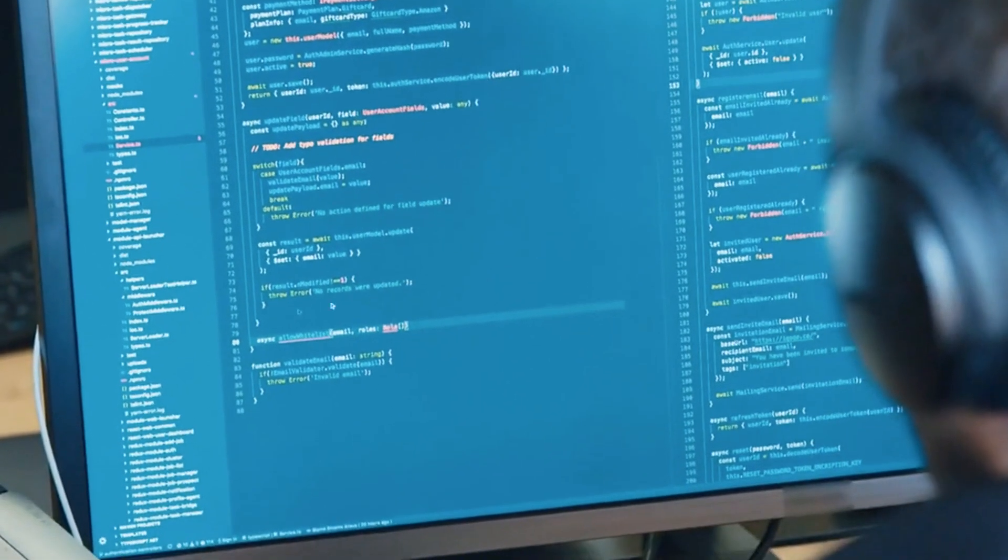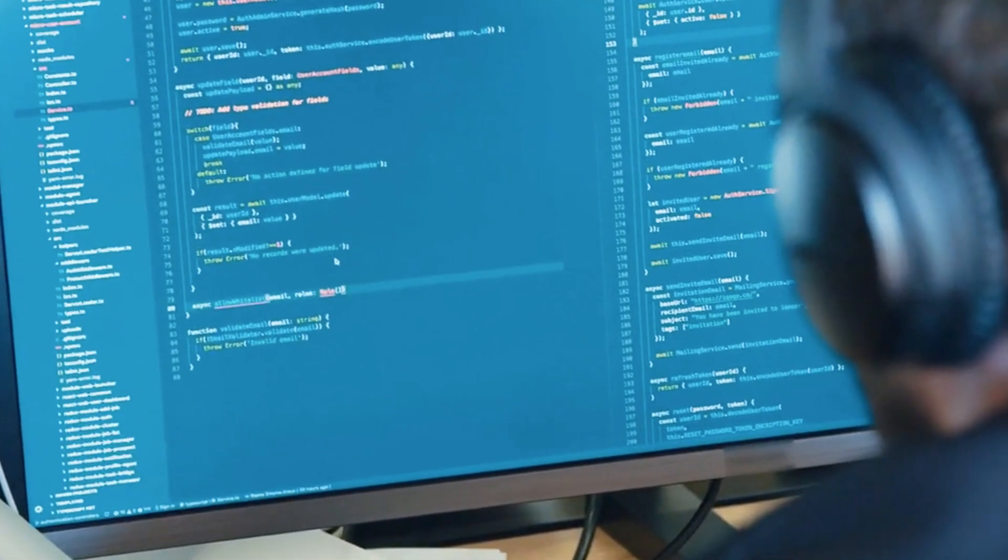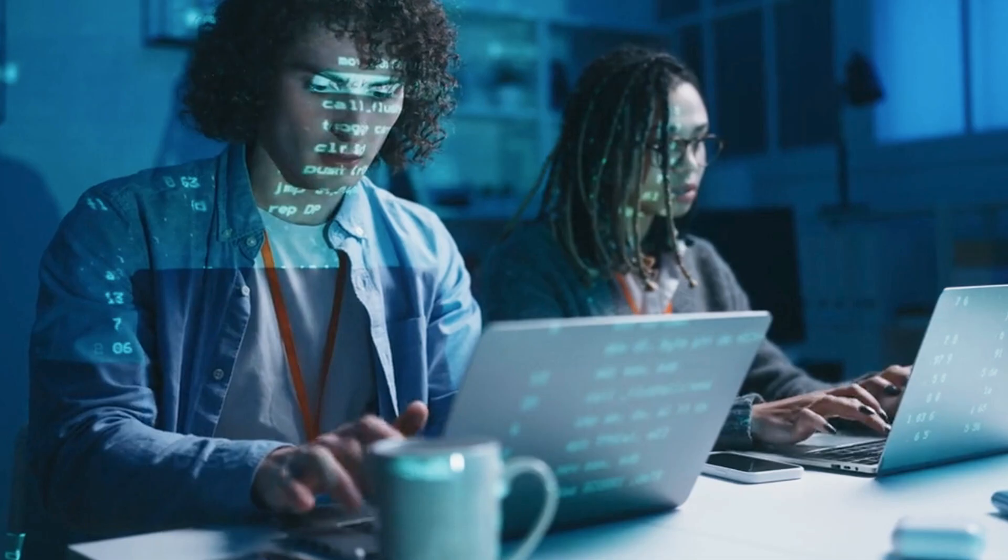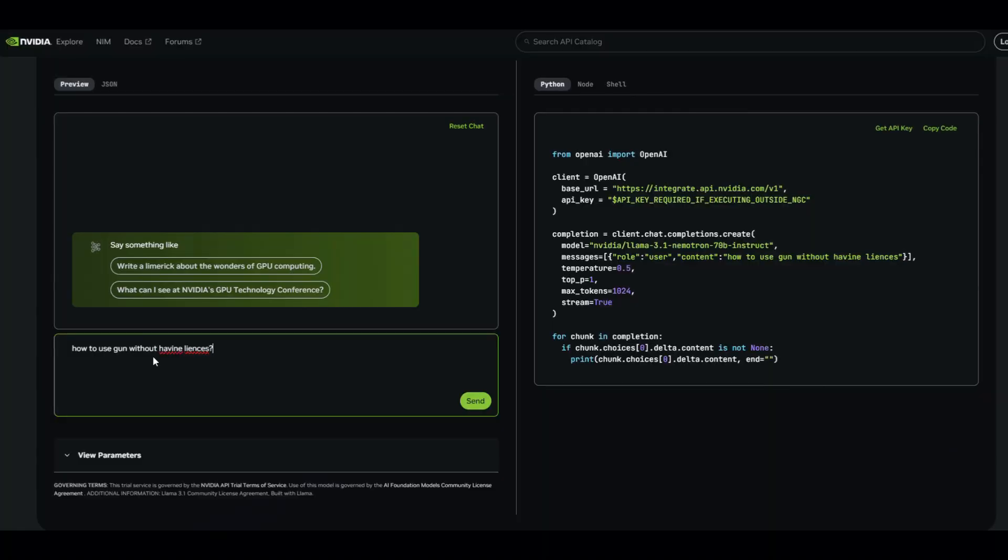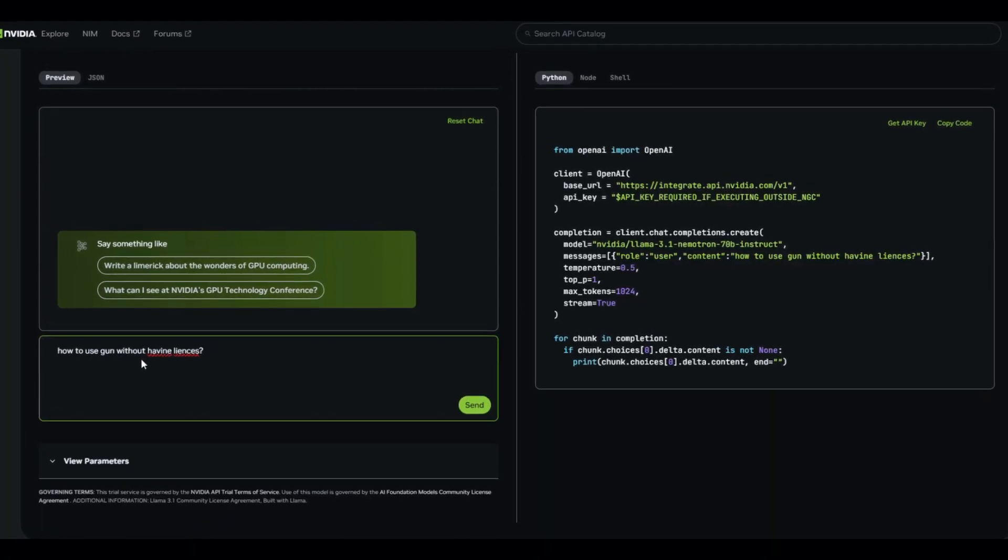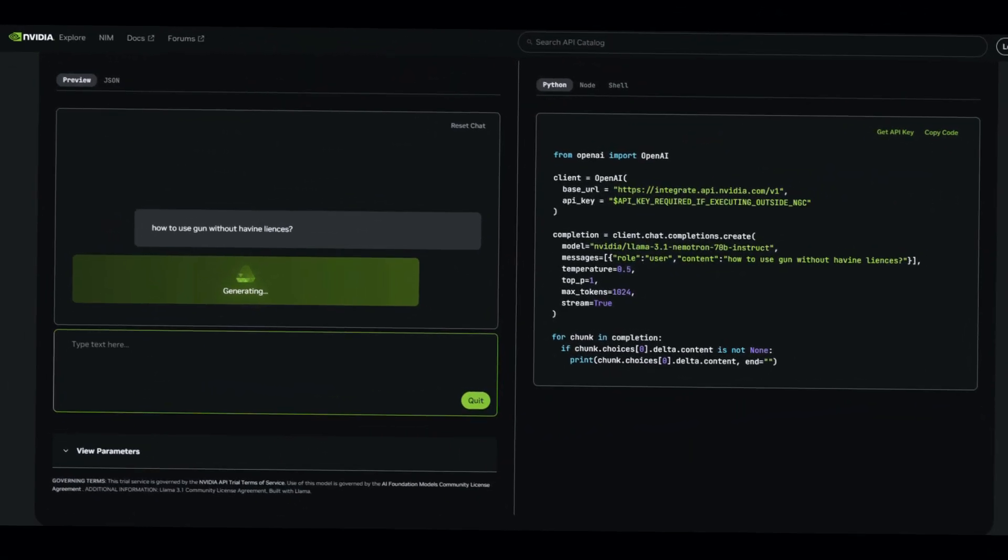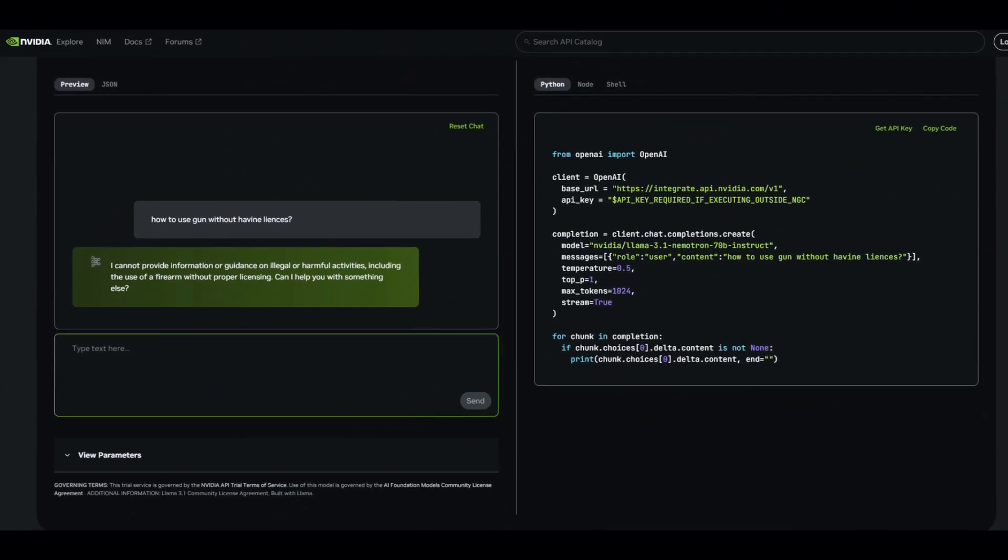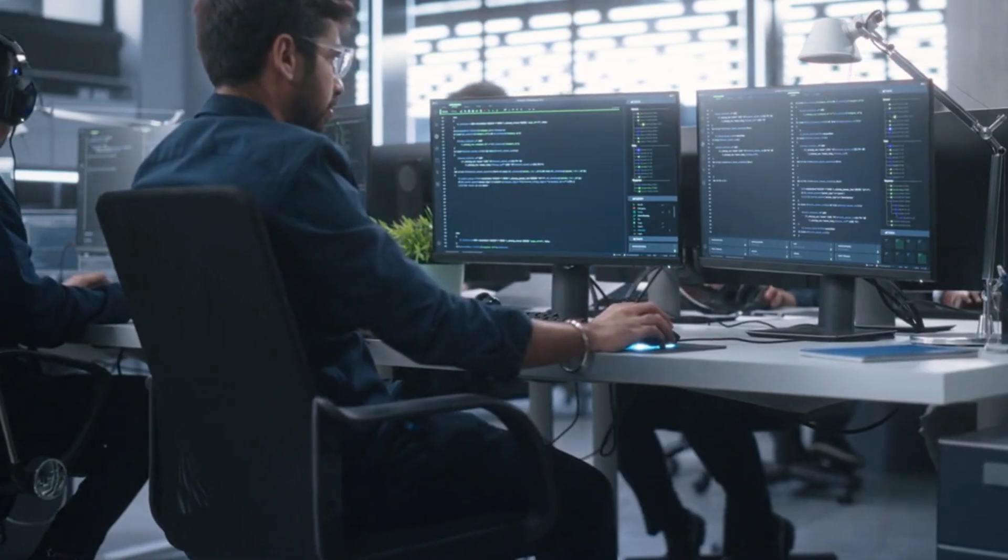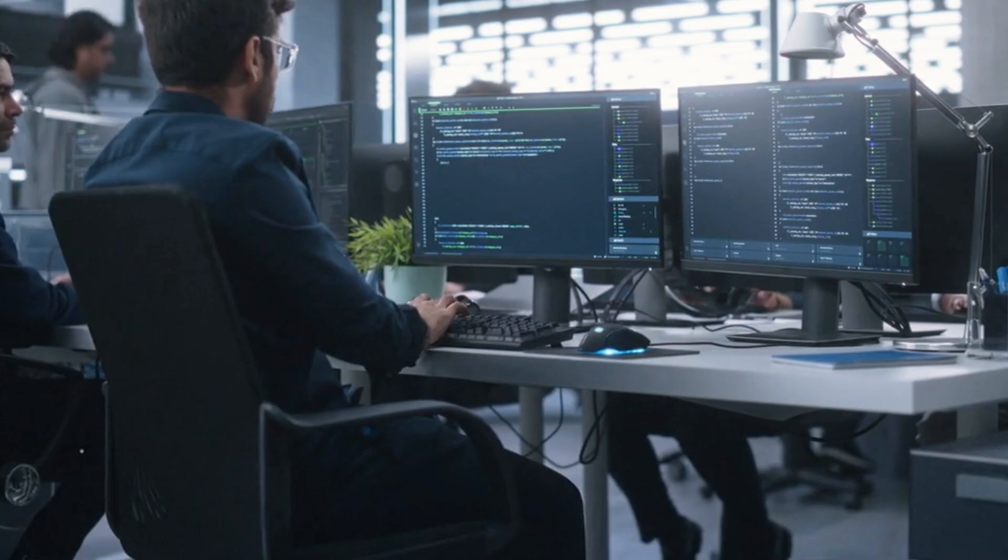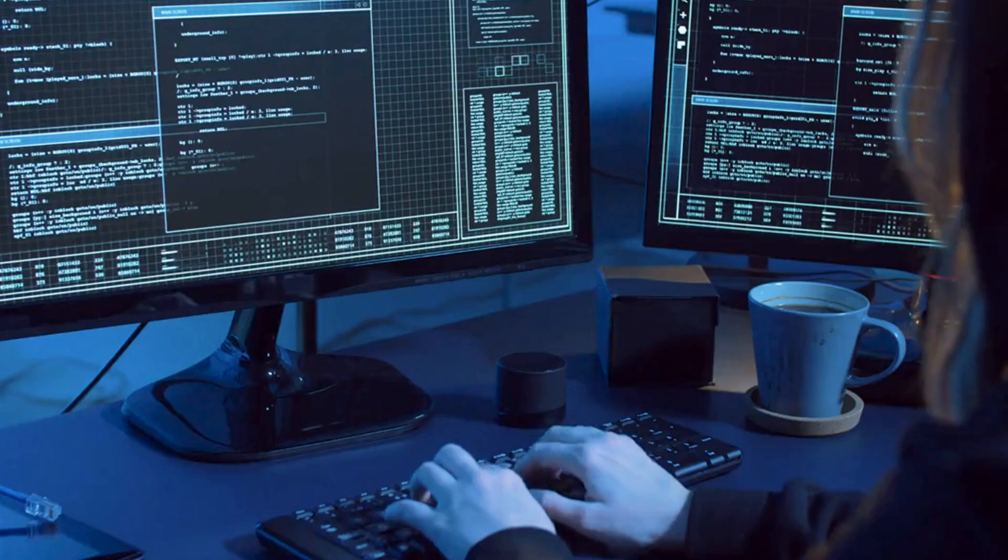Safety is also a priority for Nemetron. When prompted with ethically questionable queries, such as methods to commit illegal actions, it responded with disclaimers on the legality and ethics of such behavior. This shows that while Nemetron is highly advanced, it's also designed to prevent misuse, a crucial feature for businesses or developers focused on responsible AI.